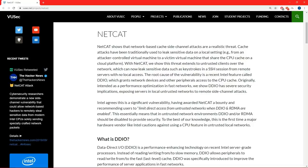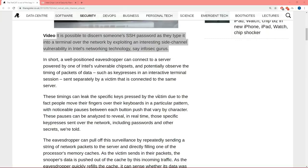It's possible to discern someone's password as they type it into a terminal over the network by exploiting an interesting side channel vulnerability. Basically, what snoopers can do is log in from another server — they don't even need to be on the same one. By timing how people do key presses, because your hands drift side to side at different rates to go to different buttons and functions, they can figure out what your password is. You can log in from an outside server and take people's passwords.